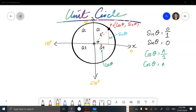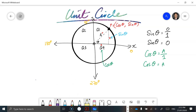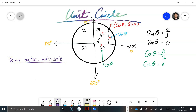As theta increases and we travel anywhere in quadrant one, using our logic about quadrants and the Cartesian plane, anything in quadrant one means the coordinates of x and y are both going to be positive. So for points on the unit circle in quadrant one: cosine of theta is positive and sine of theta is positive.